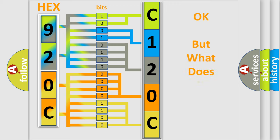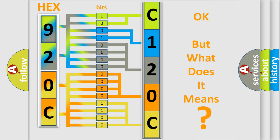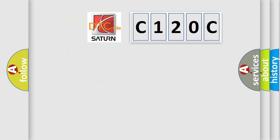The number itself does not make sense to us if we cannot assign information about what it actually expresses. So, what does the diagnostic trouble code C120C interpret specifically for Saturn car manufacturers?